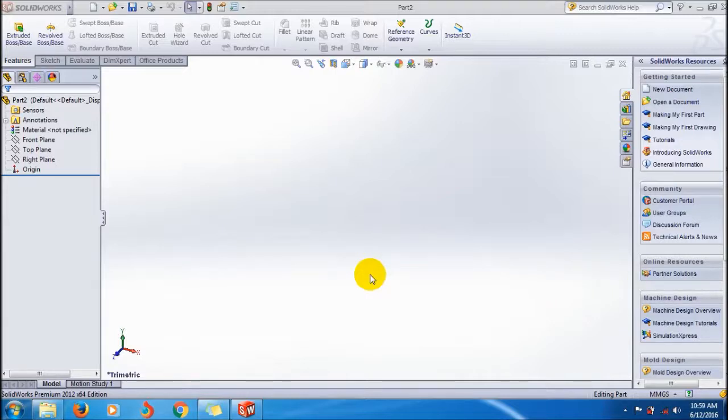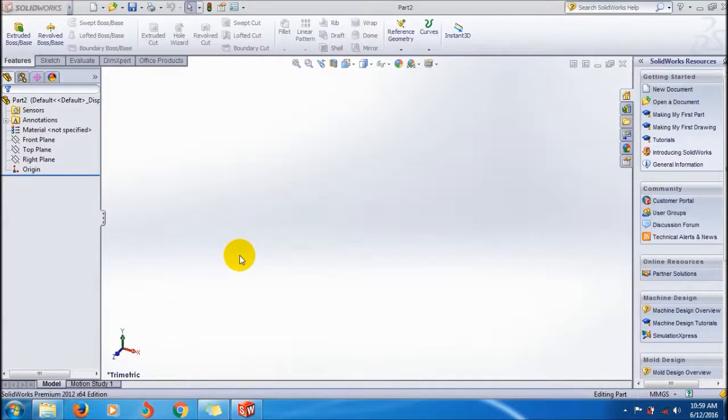In the Sweep Boss property manager, we have to create three things: a path, a closed profile, and a guide curve for guiding the sweep.